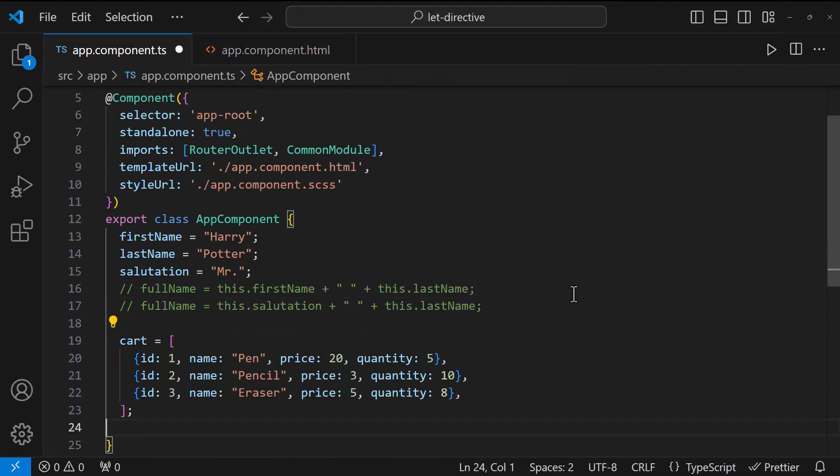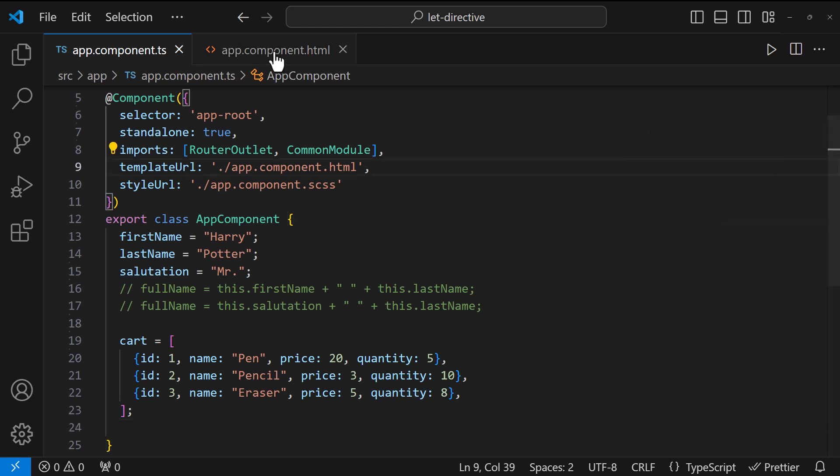Let me create a cart array with some products. Now, let me show this in a table.